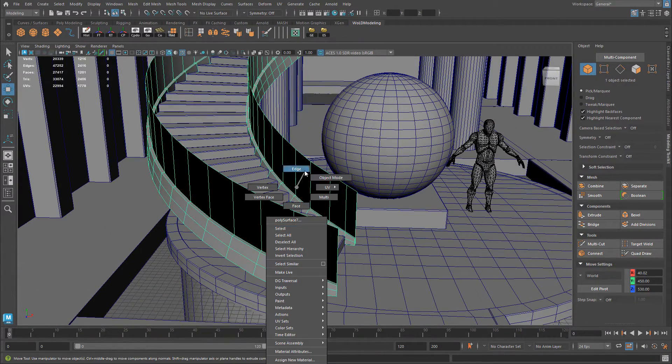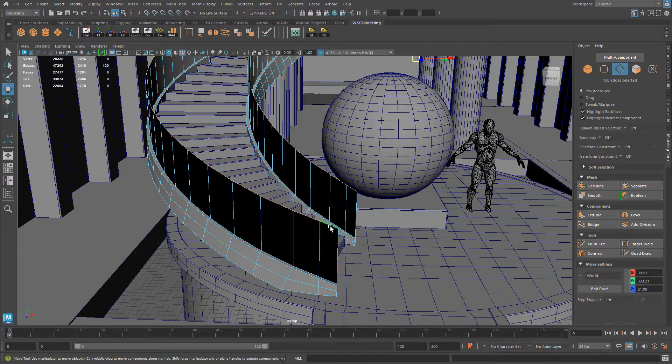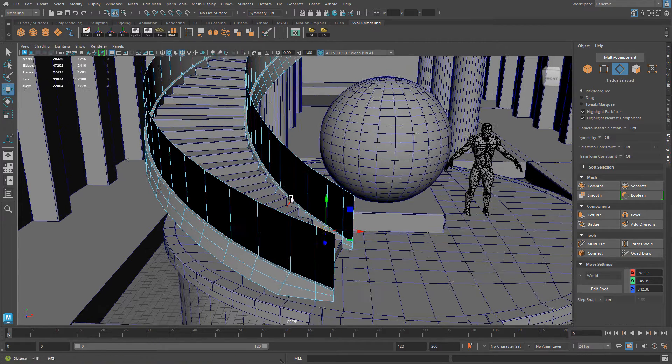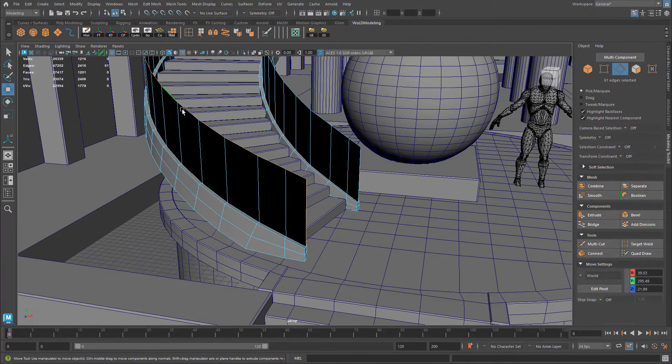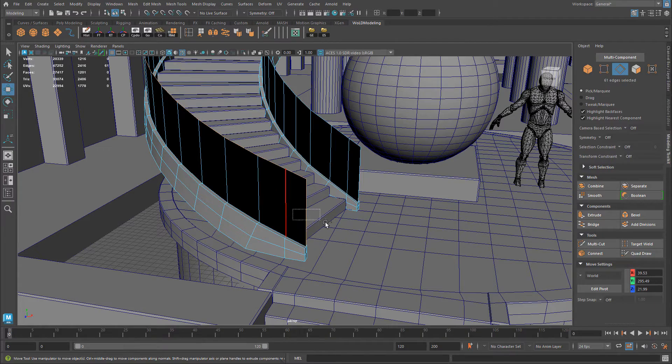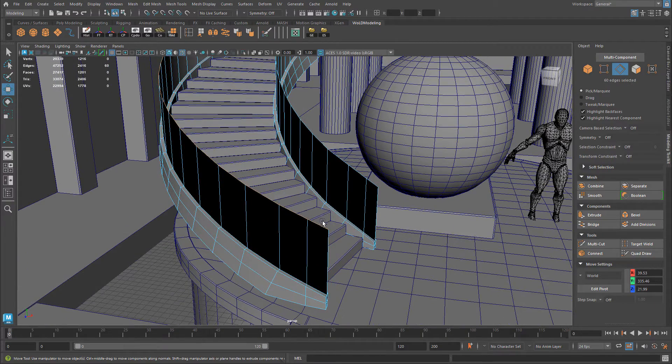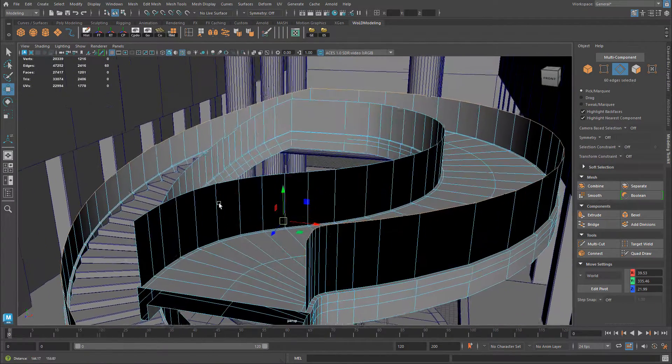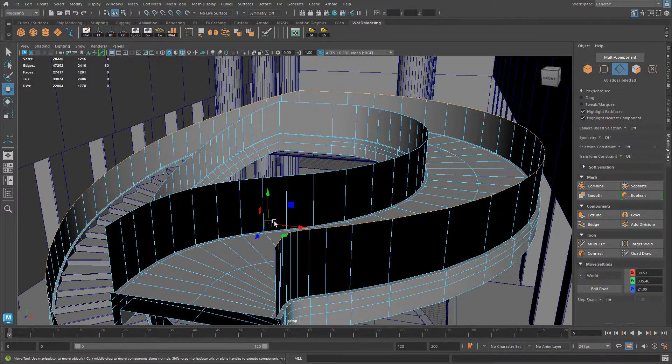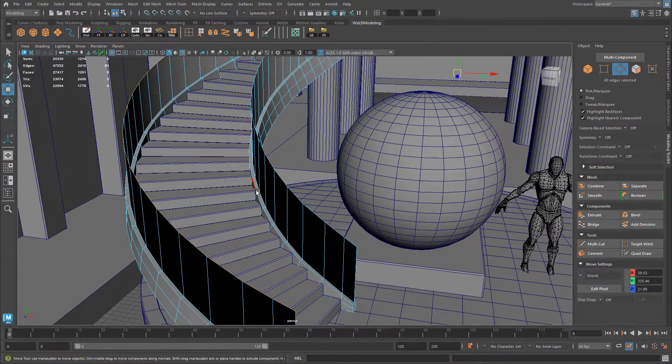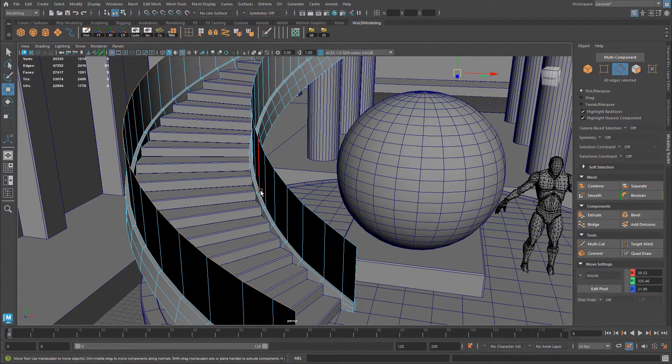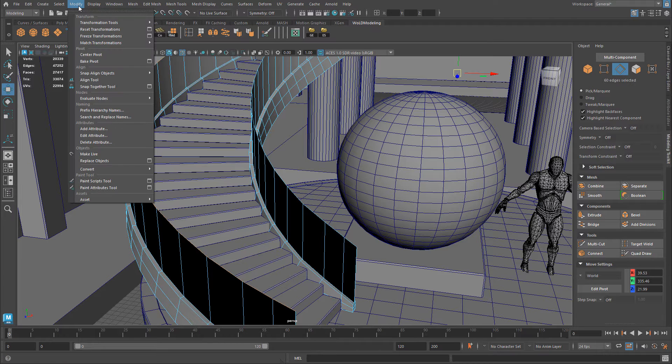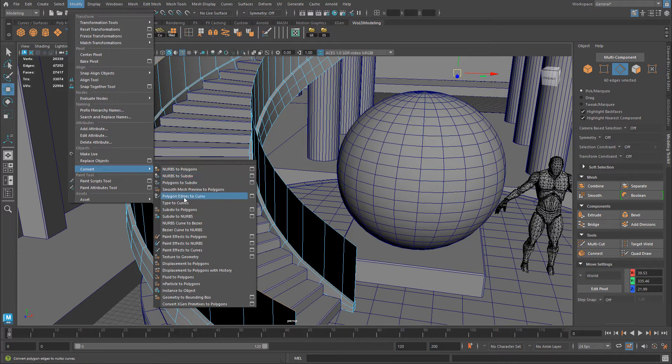I'm going to switch over to Edge Component Mode and I'm going to select the edges that I need to be converted to a curve. So here I have all the edges selected and actually I'm going to deselect this one. I just need the top. So here are all the edges at the very top. And to take those edges and create a curve from them go to Modify and choose Polygon Edges to Curve.